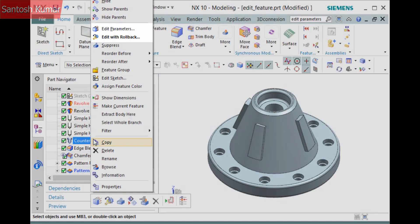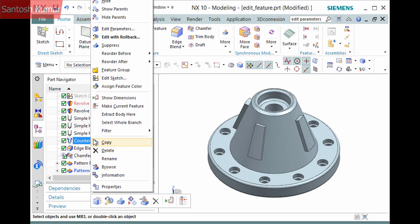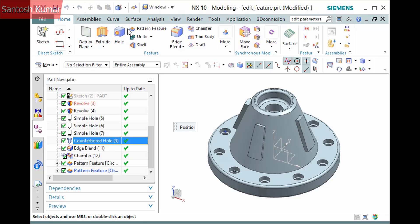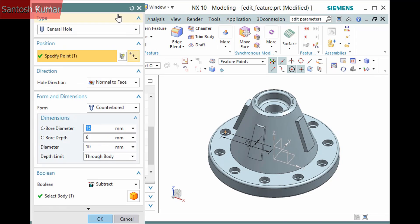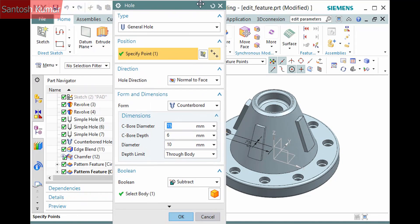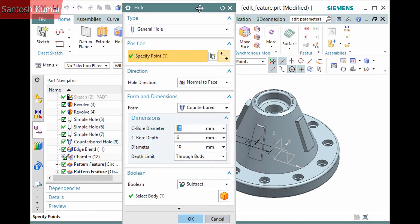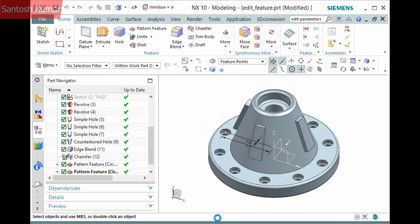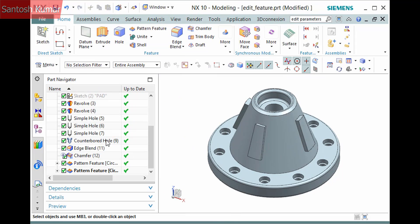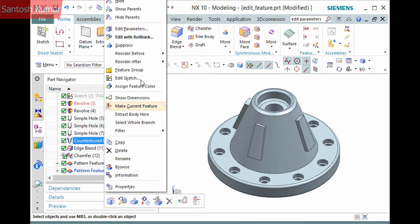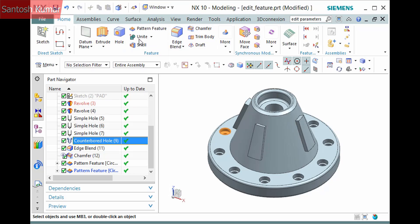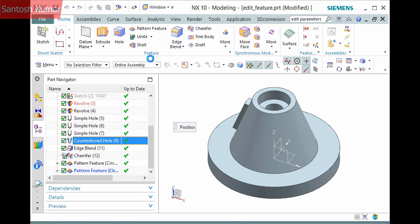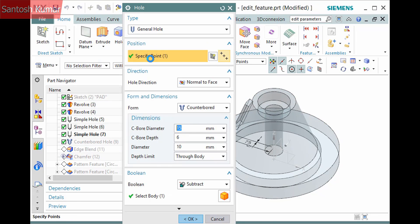Both commands will display the same dialog that defines the feature. The difference is that edit parameters keeps the subsequent features current and unsuppressed, so you can see what happens with the rest of the model as you make an edit, while edit with rollback rolls back the model to the state it was in when the feature was created.